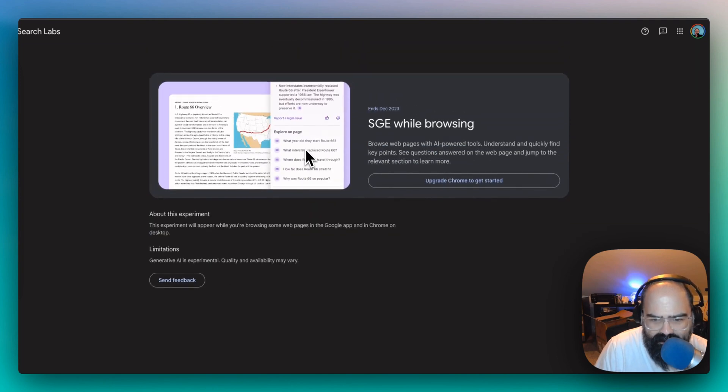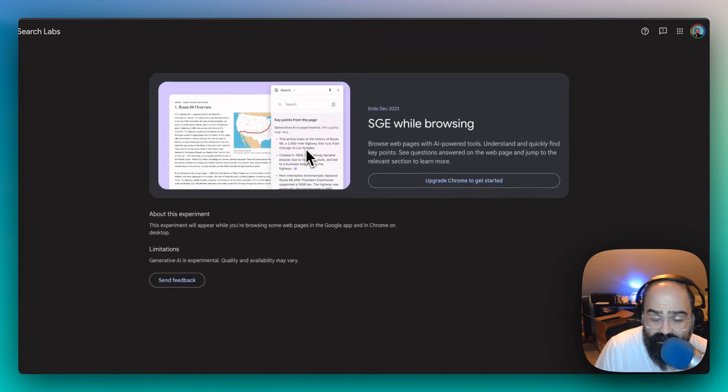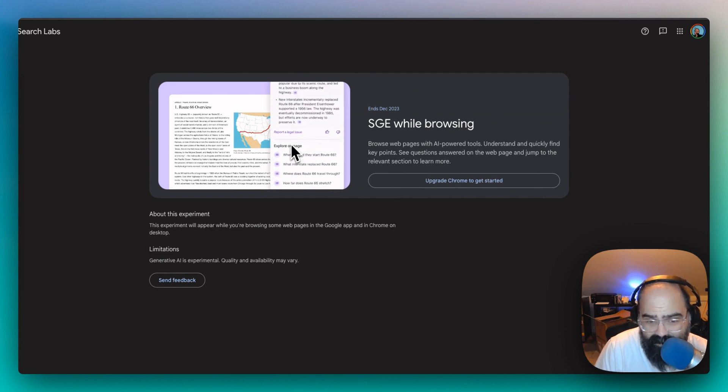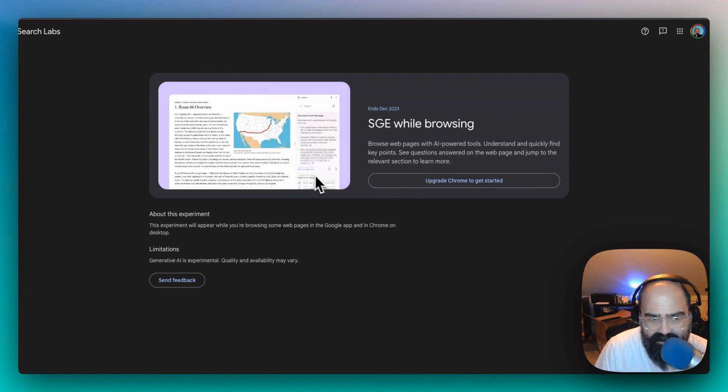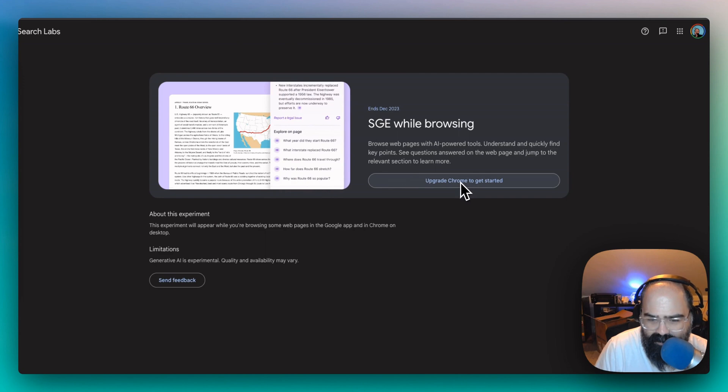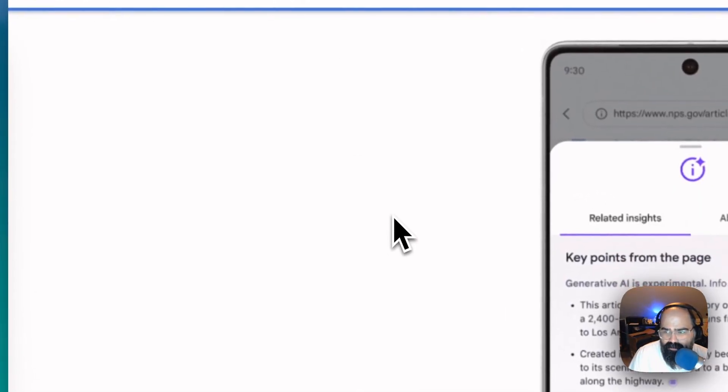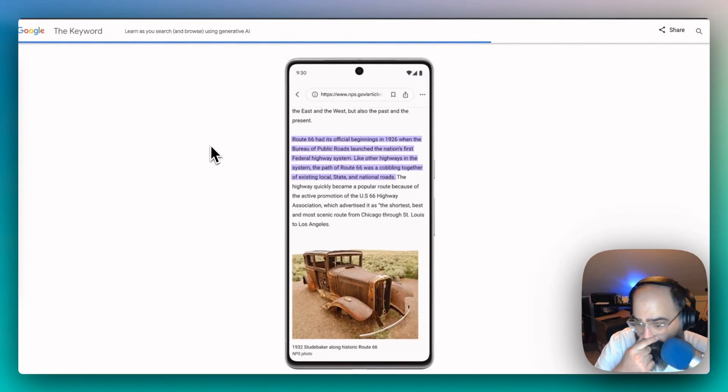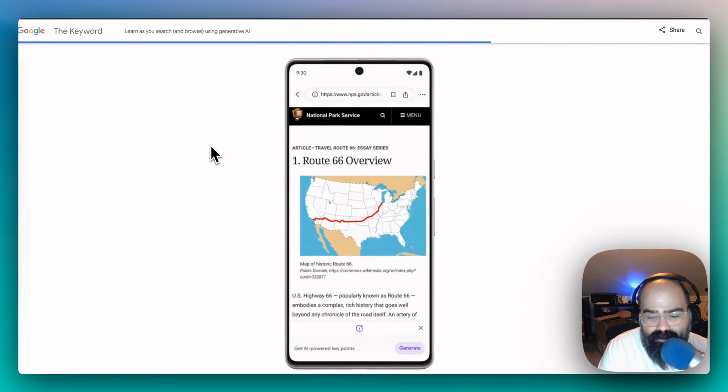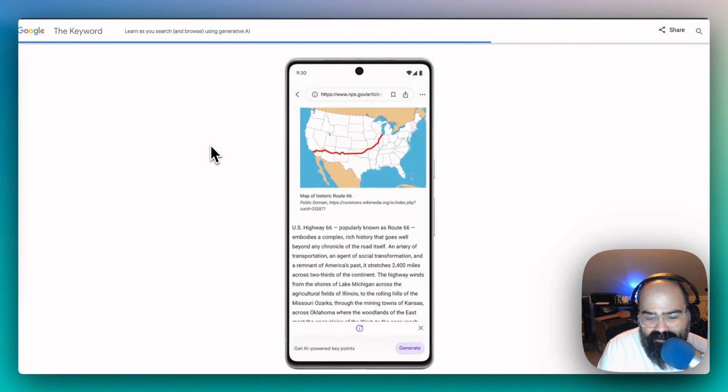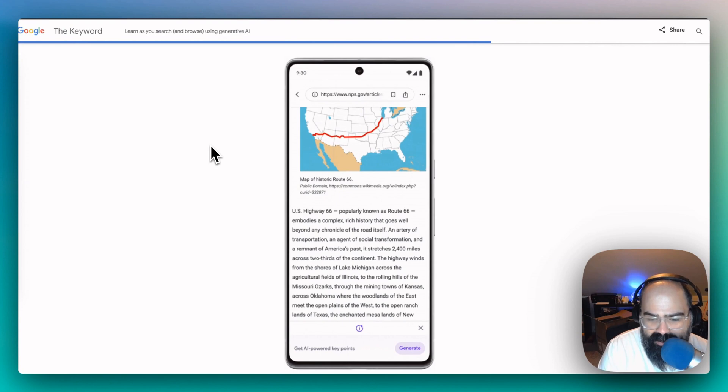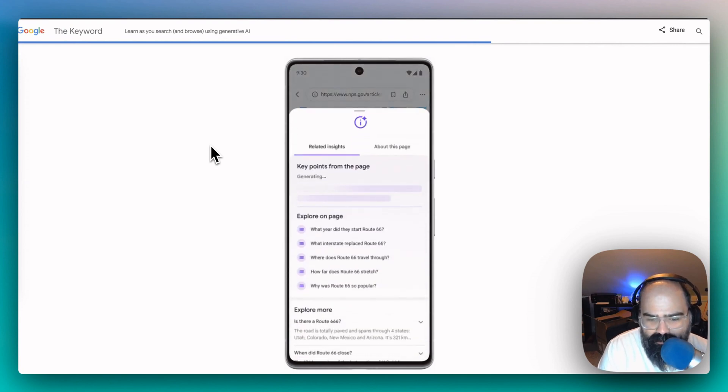It looks like you can go a little deeper on the page, and it breaks things down into sections. I don't have it yet in my Chrome, but we can look at this other example for mobile, where you can see there's potentially a bottom bar where you can actually generate these key points on a page.